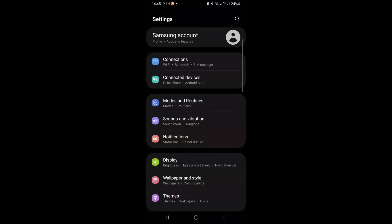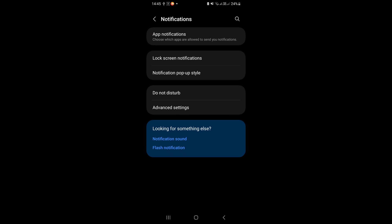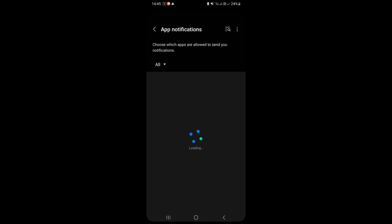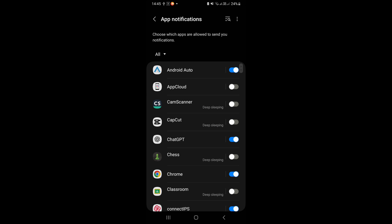Again go back to settings, click on notifications. Click on app notifications. Click on 3 dot button and select show system apps.